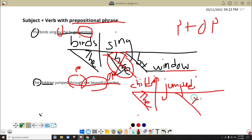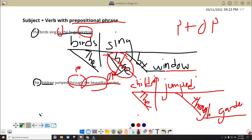So you write here 'through' — it means this is the preposition. Then straight line: the object of the preposition is 'garden.' And how does the garden look like? It's beautiful. The specification is 'the,' then 'beautiful' is here. So if you'll read this: 'The children jumped through the beautiful garden.' So that's how we do the sentence diagramming for subject-verb with prepositional phrase.